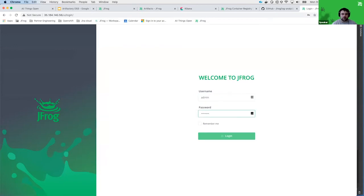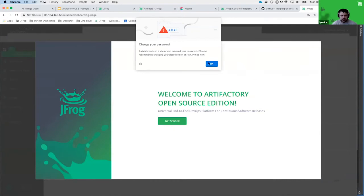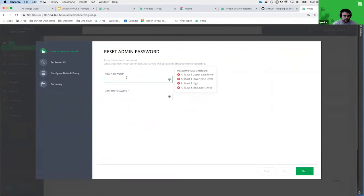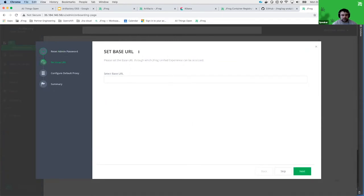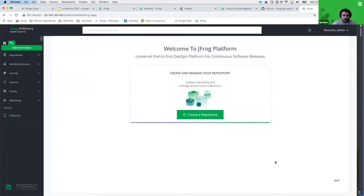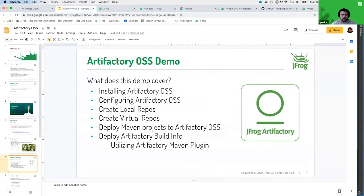I can log in with the default admin password. It's going to complain because the admin password has been part of a breach — we always require users to change their password the first time they install. I'll use a less-than-secure password just because it's a demonstration. It's going to ask for various things such as the base URL, but a lot of this stuff you can skip. The first thing you'll see when you've successfully deployed Artifactory is the onboarding page, which is very helpful for new users.